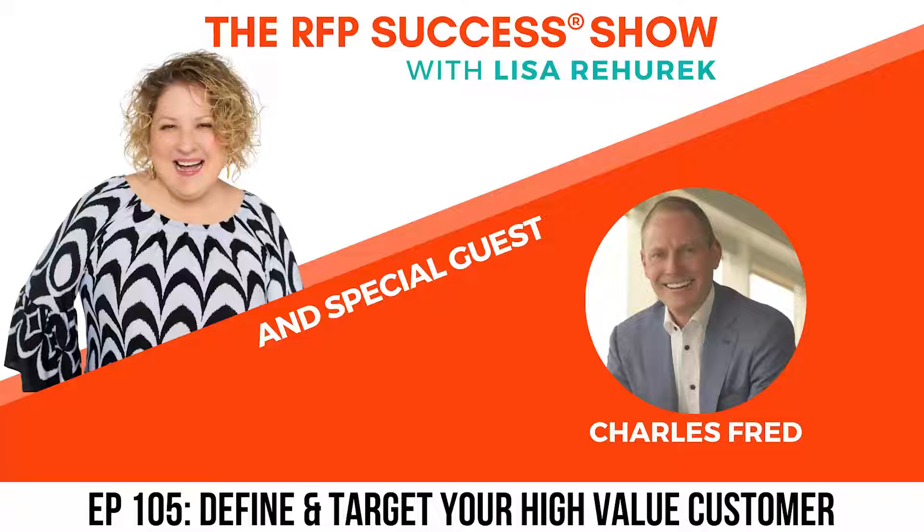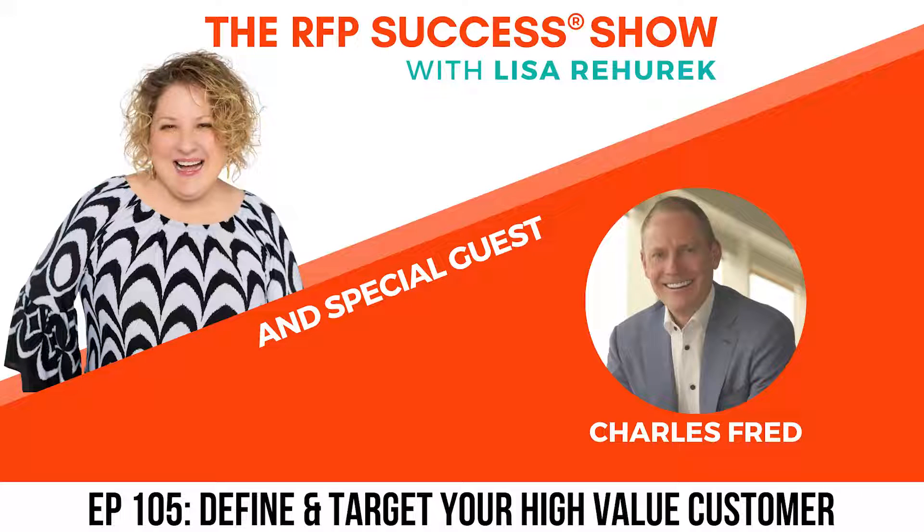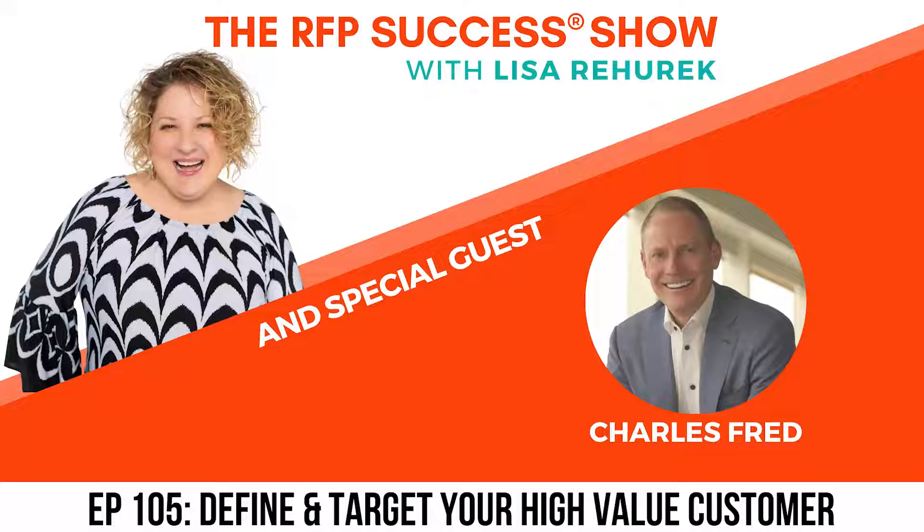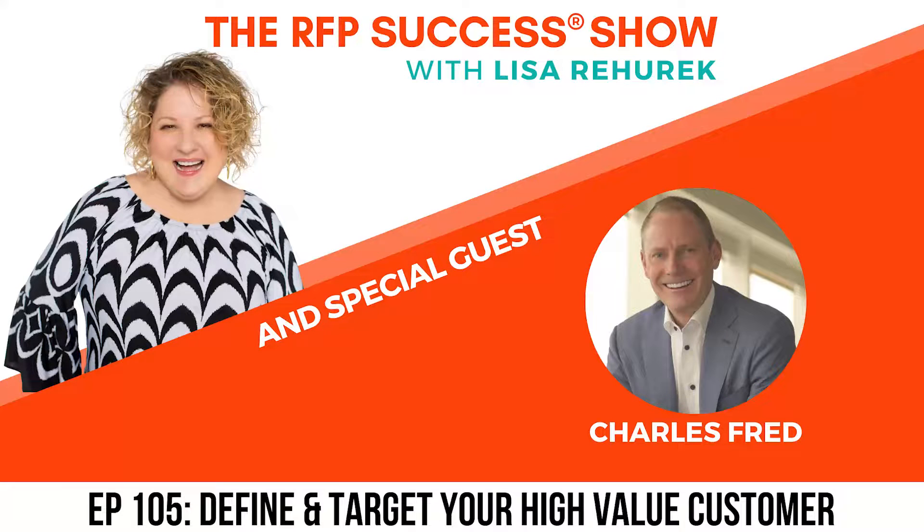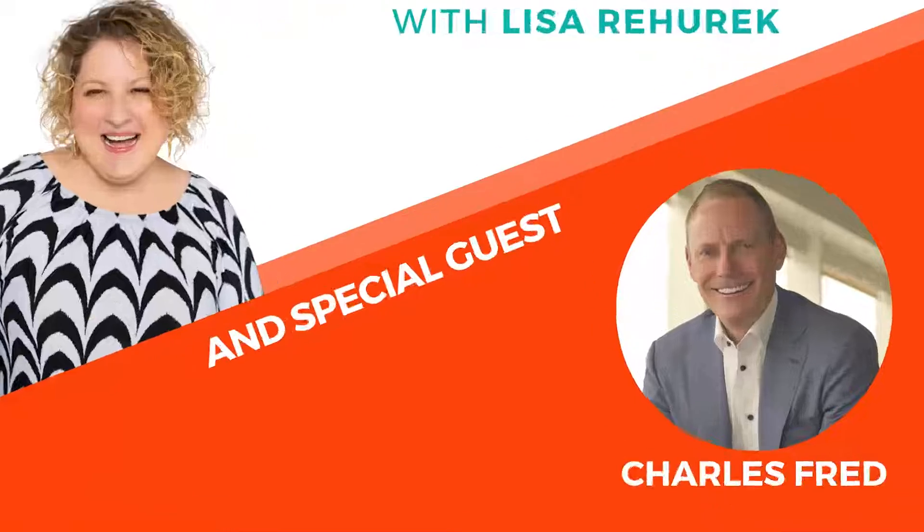You're listening to the RFP Success Show with eight-time author, speaker, and CEO of the RFP Success Company, Lisa Rehurek. Tune in each episode to learn what today's capture and RFP teams are doing to increase their win percentages by up to 20, 30, and even 50 percent, and meet the industry trailblazers that are getting it right. Let's get started.